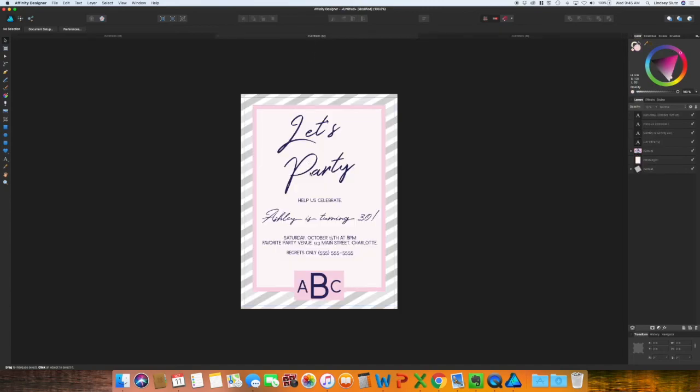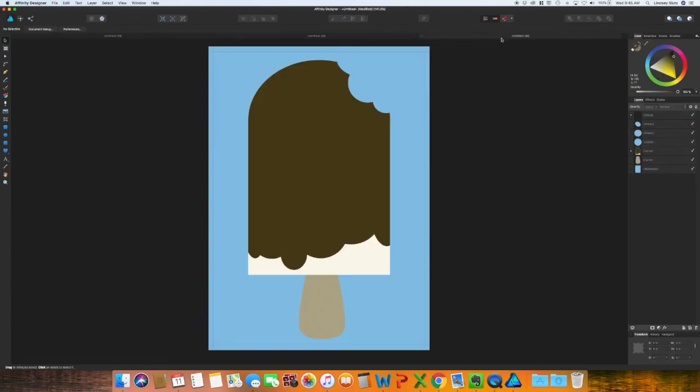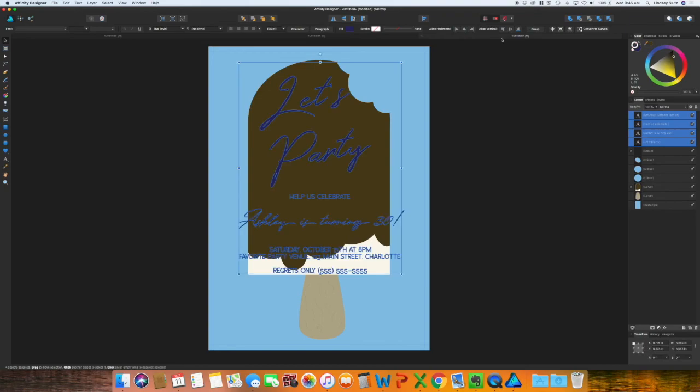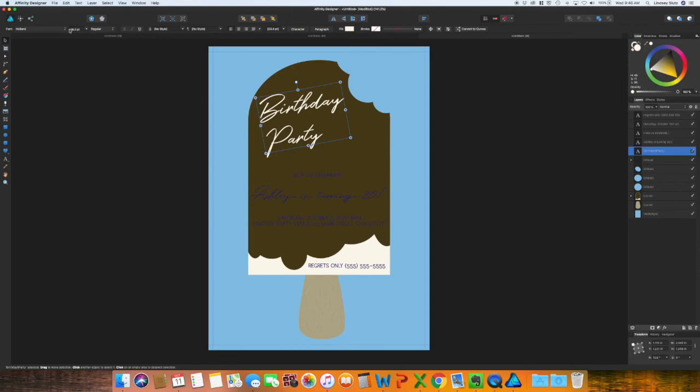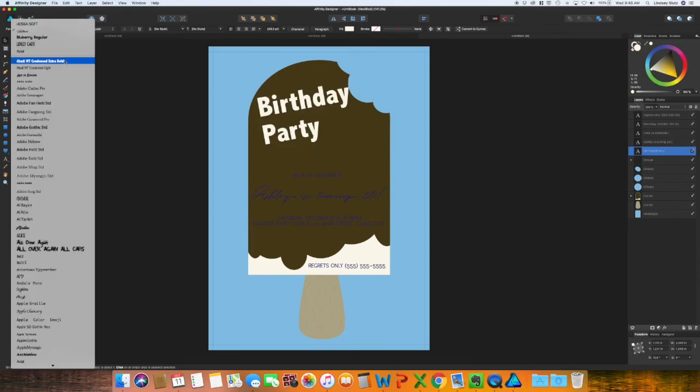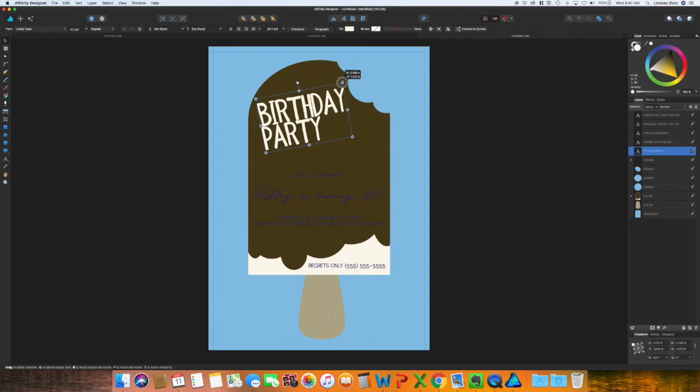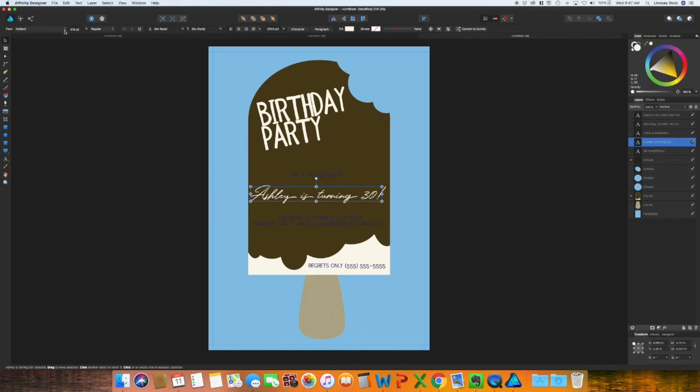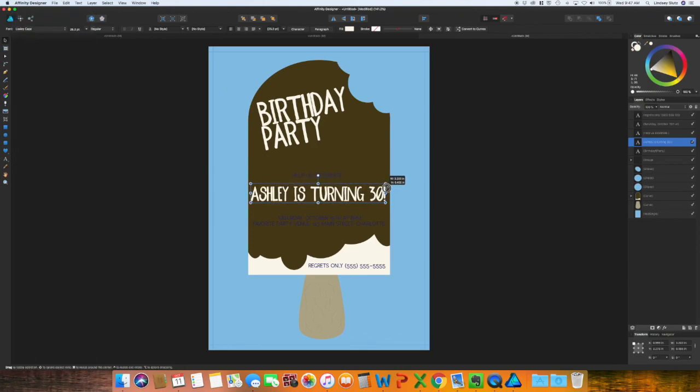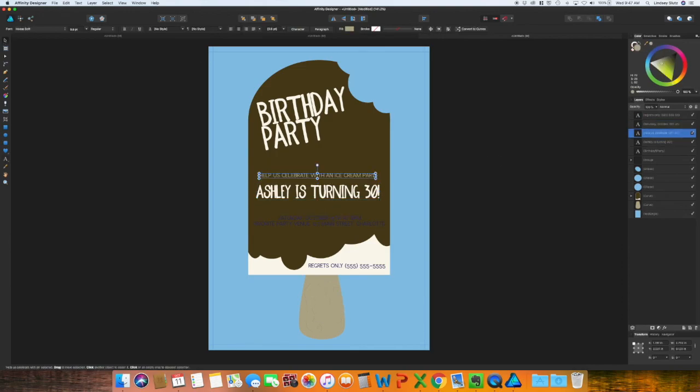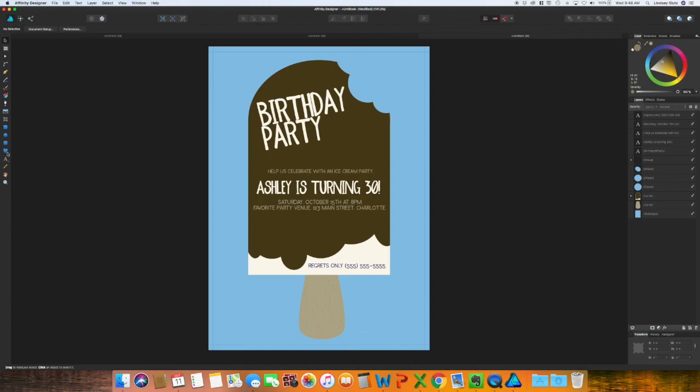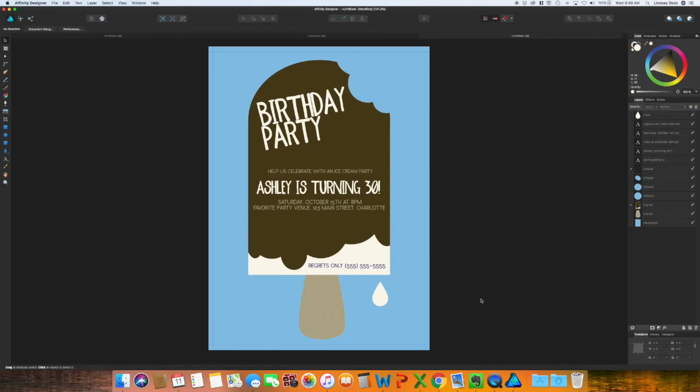I'm going to grab all of this yet again with command C to copy, command V to paste. I actually wanted to change this font. I don't think it works very well with this design. With that changed, I'm going to go through and edit the other text as well. You can add in some drops like the ice cream is melting using the tear tool.